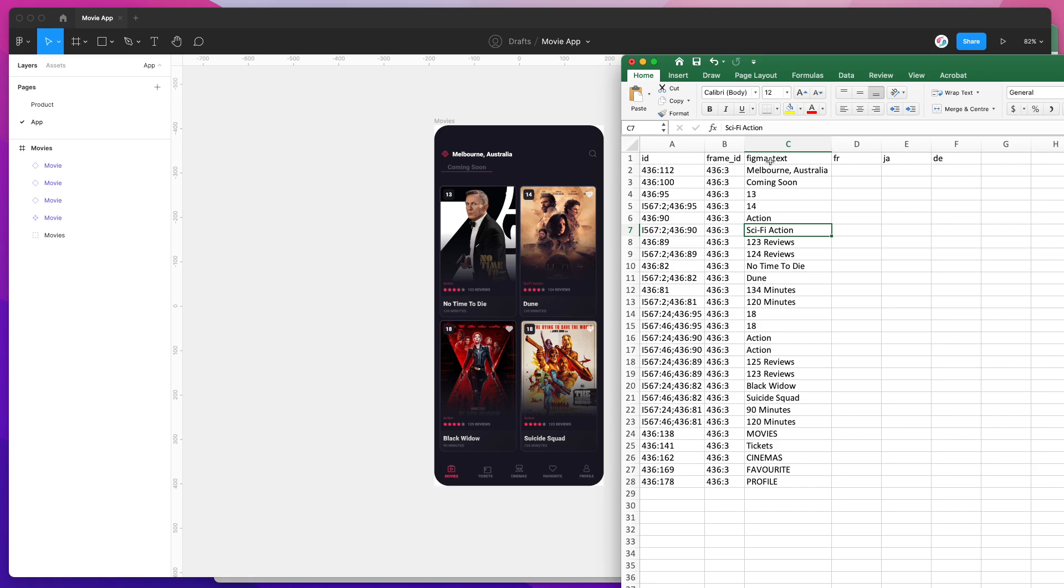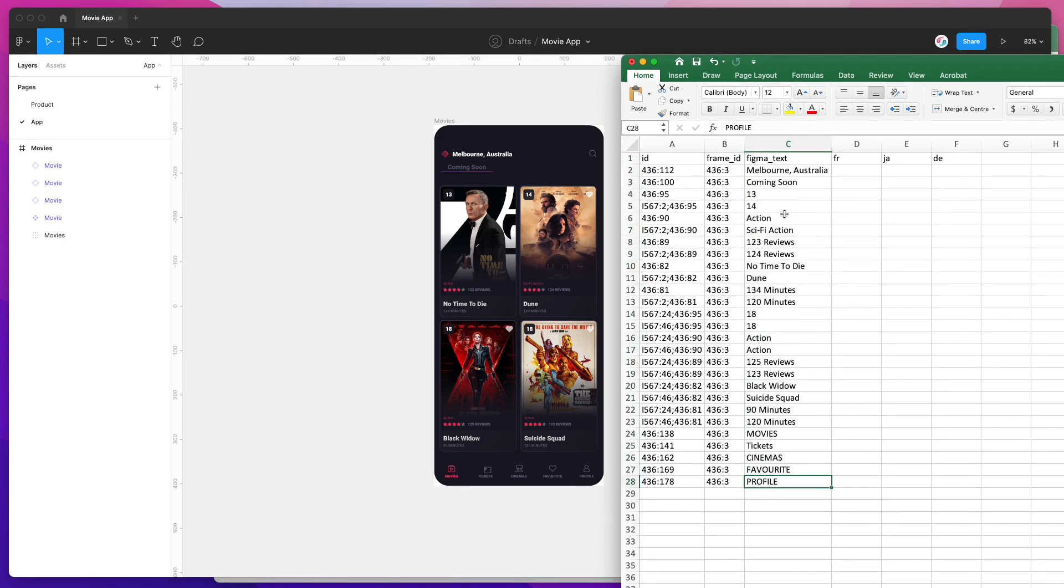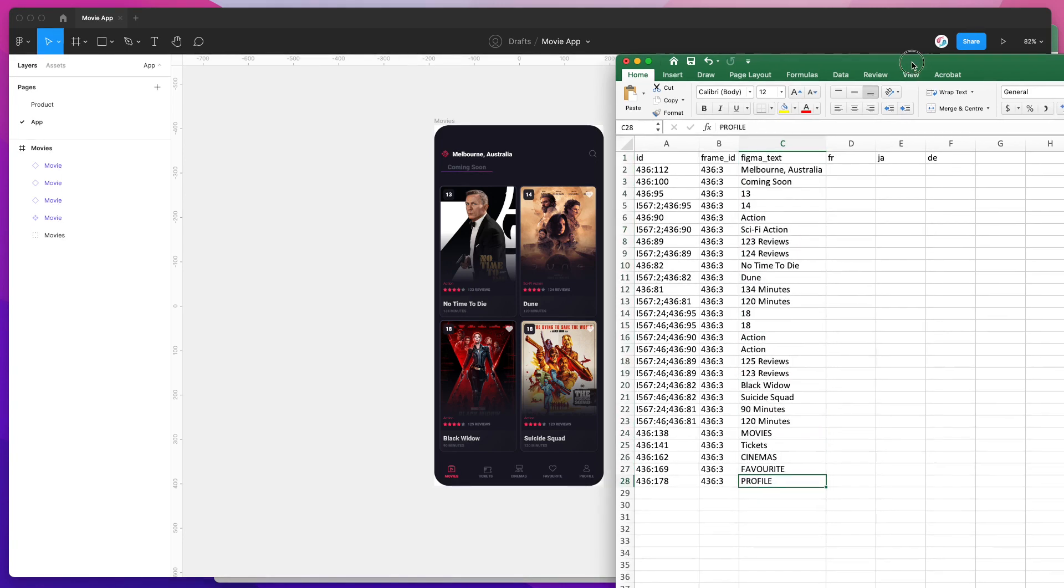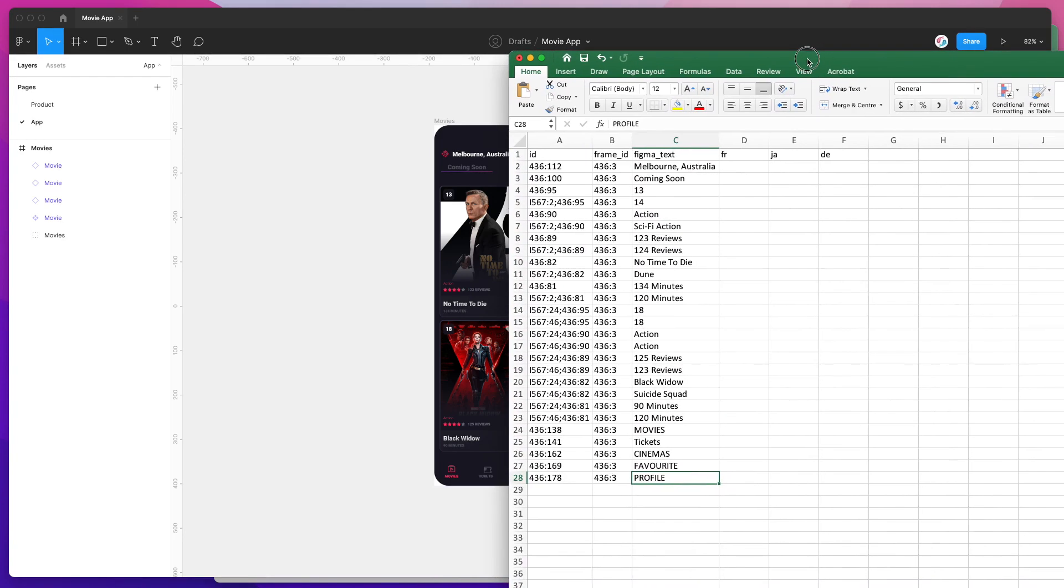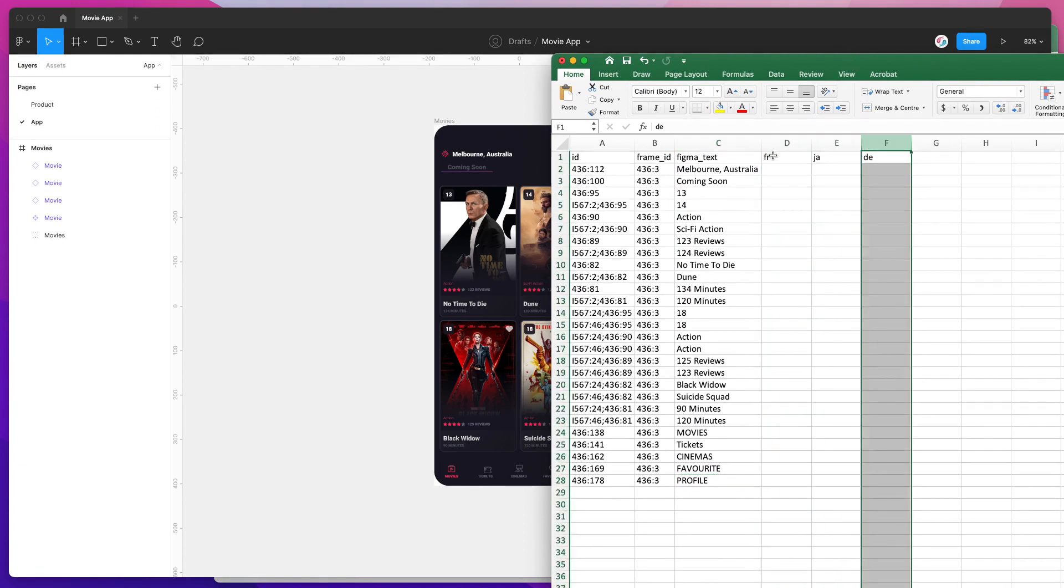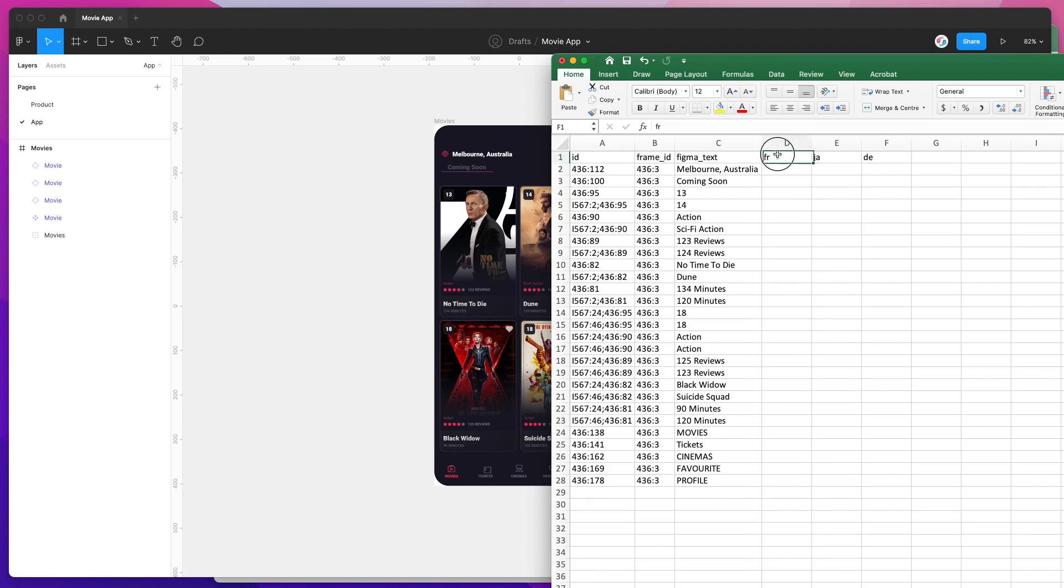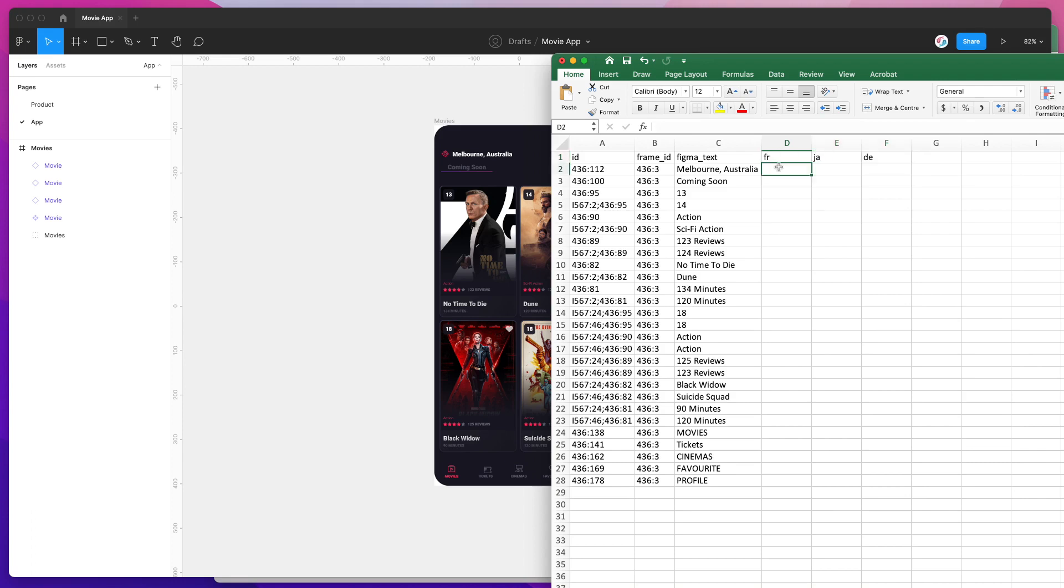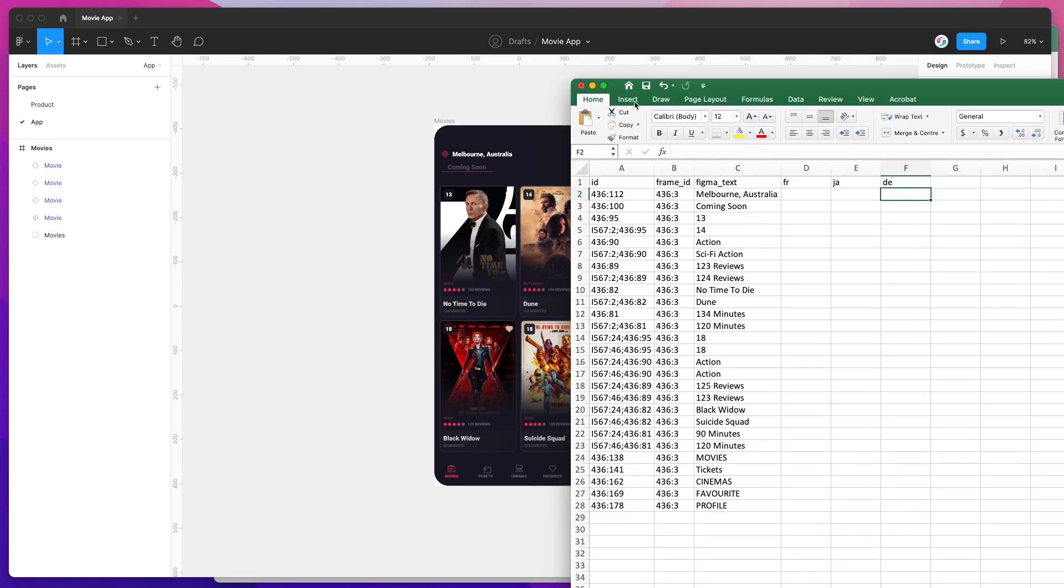To translate this into multiple languages, you can see we've got our placeholder translations here—French, Japanese, and German. These are the placeholder locales that we included in the plugin earlier. All you need to do now is go through those rows and columns and add the translations for each language. I've prepared a spreadsheet earlier to speed up the process for this video.